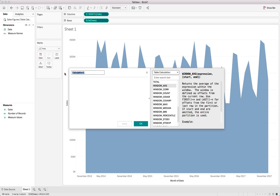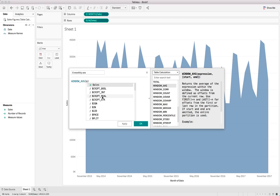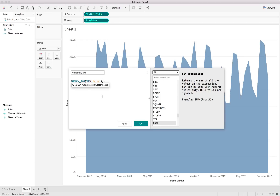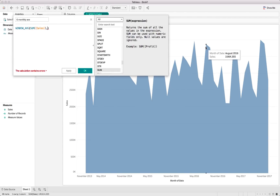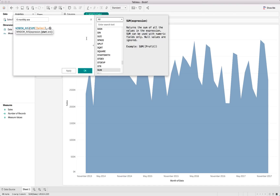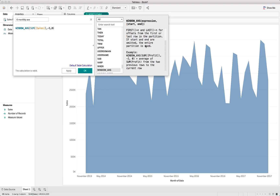The window average calculation requires an expression — an aggregation of a specific field (in this case the sales data) plus a start and an end. We need to tell Tableau which values to include. We want a six-monthly window, so let's call this the 'six monthly average'. We type: window_average(SUM([Sales]), -5, 0) — the -5 indicates it goes back five months, and zero means we don't go beyond the current partition value.